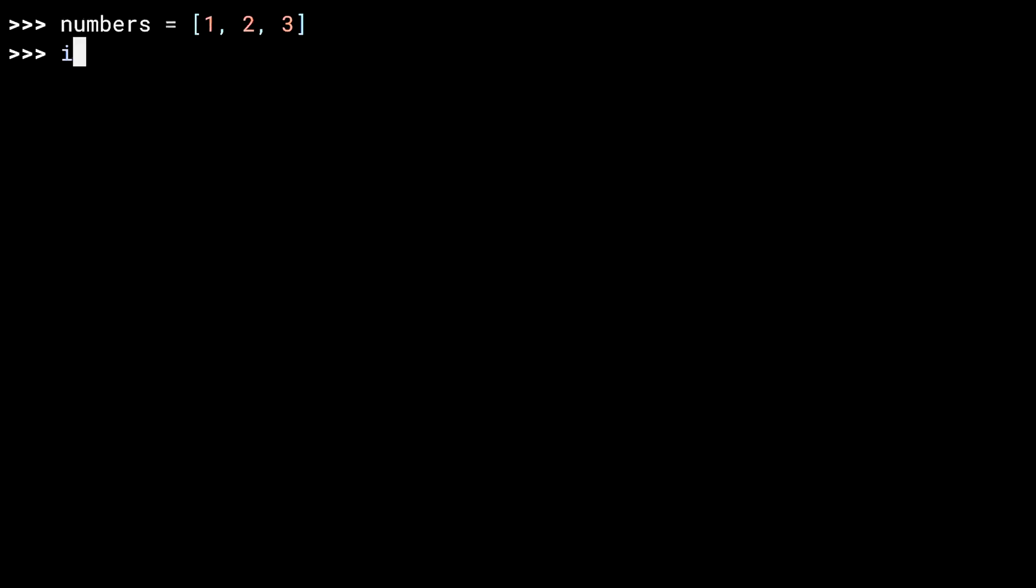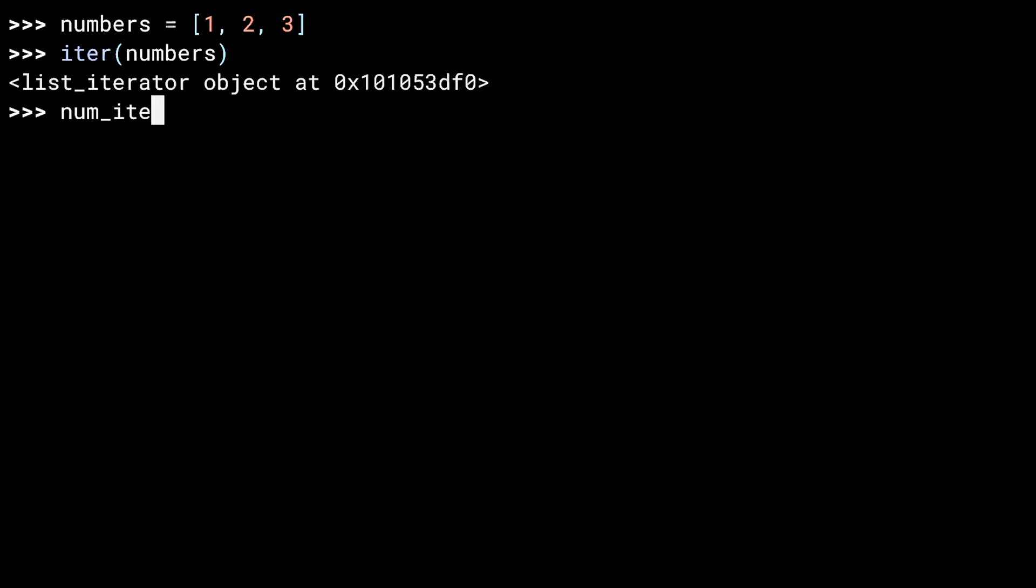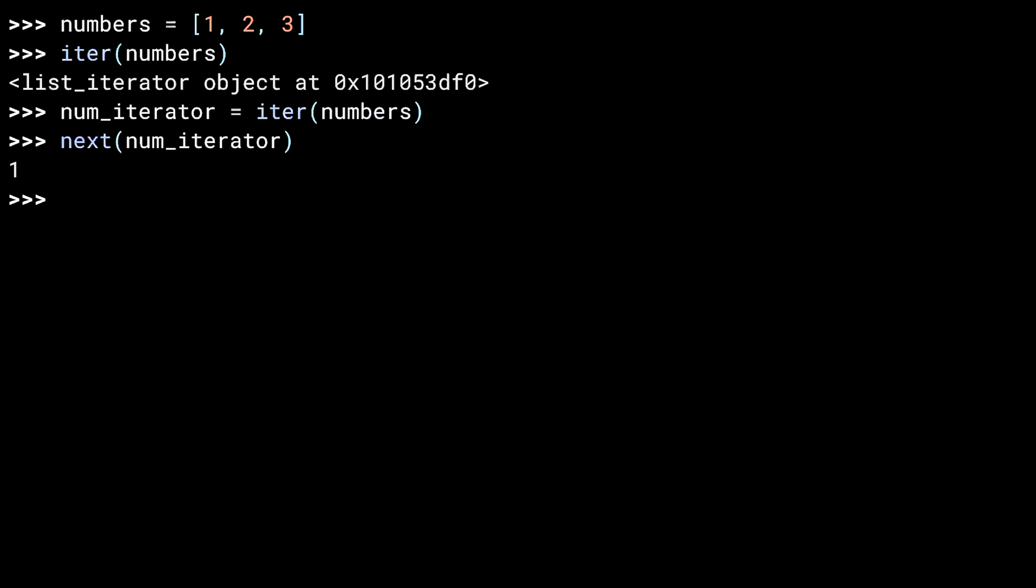Once again, I have a list. And when I call iter on the list, what I get back is a list iterator object. Let me do that again, this time storing it in a variable. And now I can call next on my iterator object. The result is the first number in the iterable list. If I call next again, I get the next value, two.